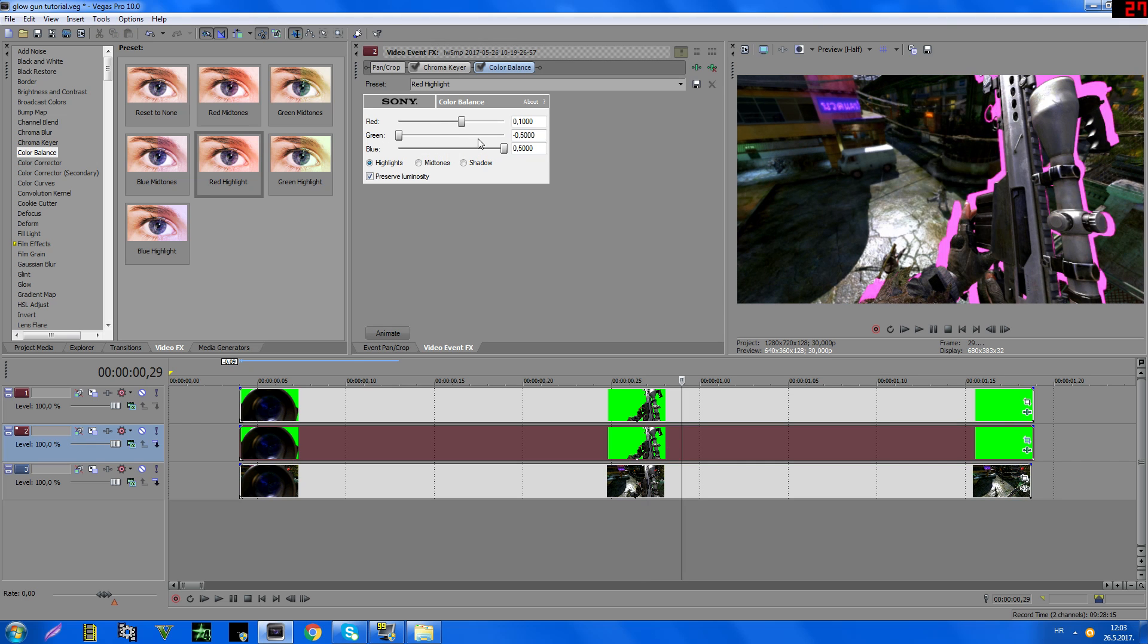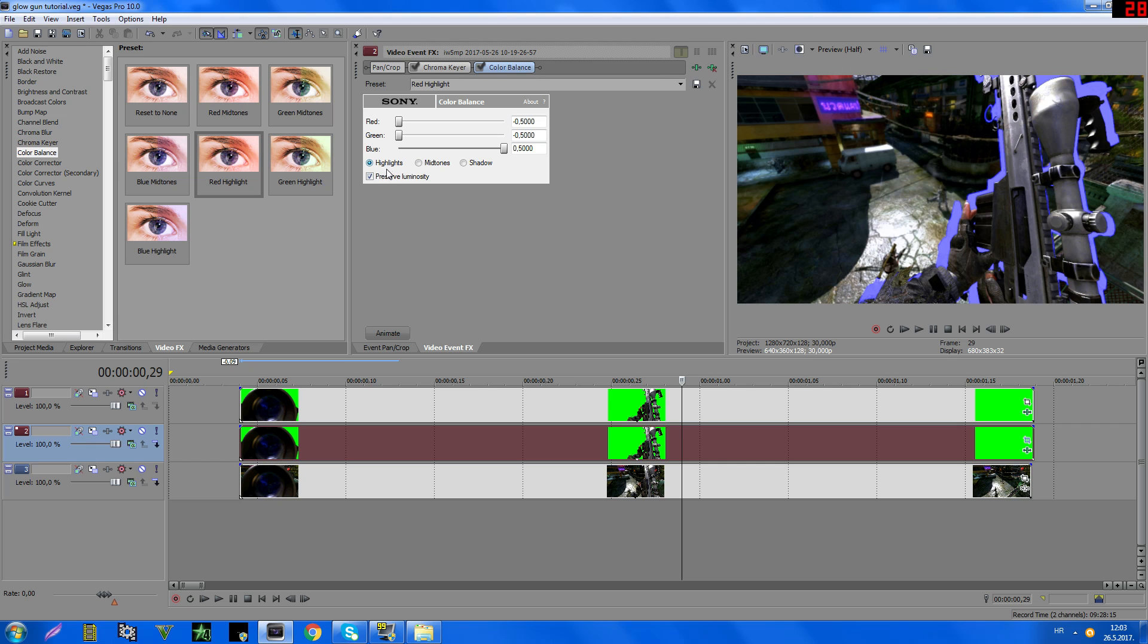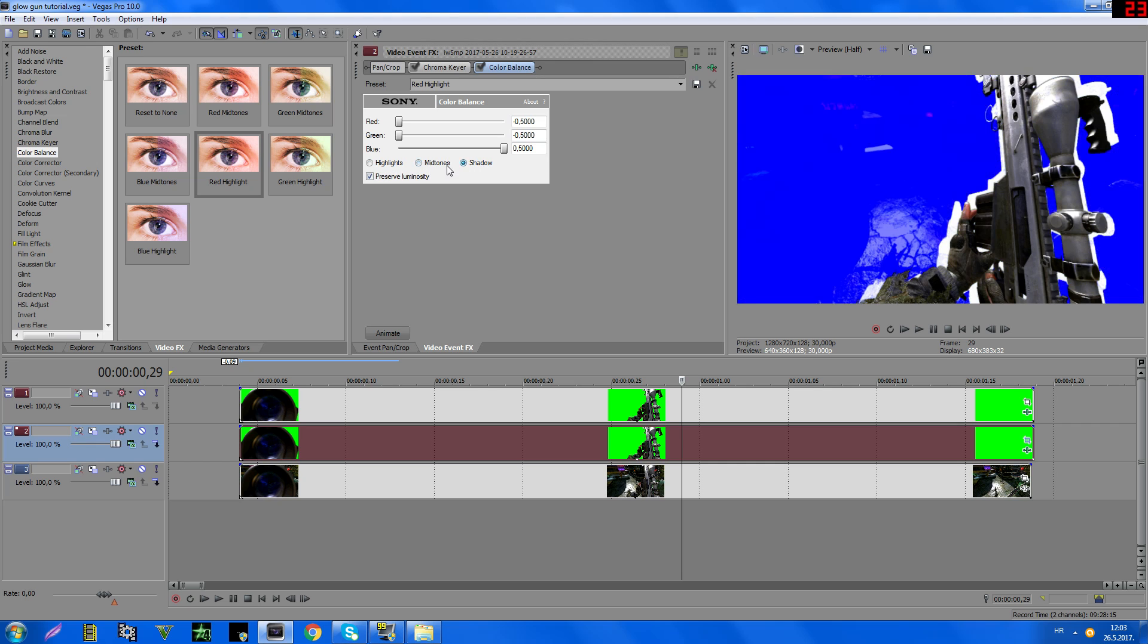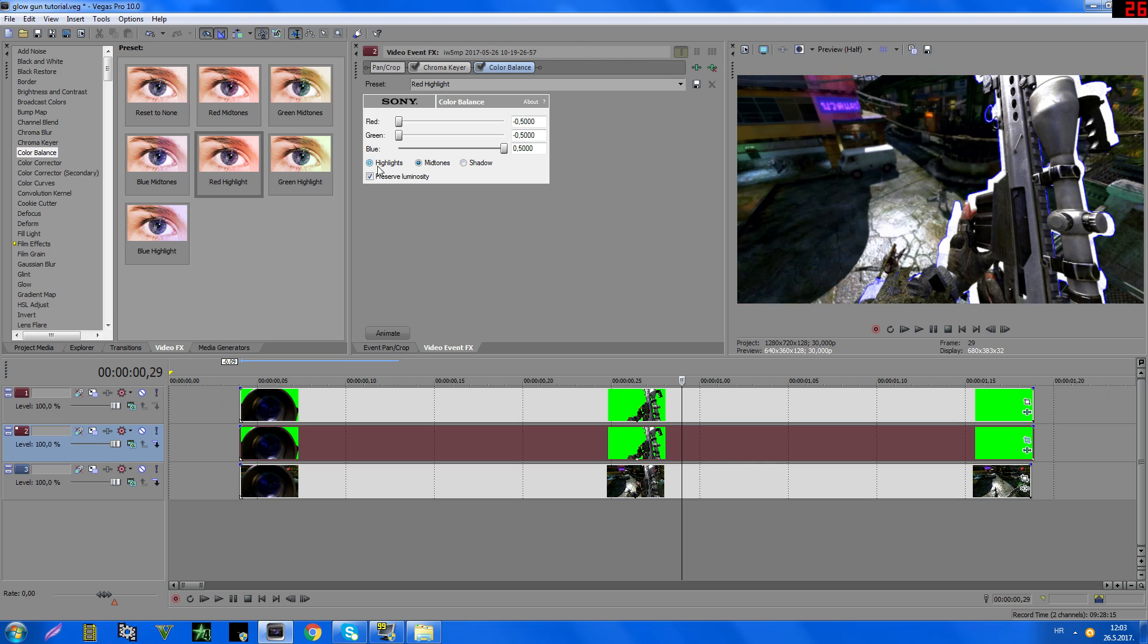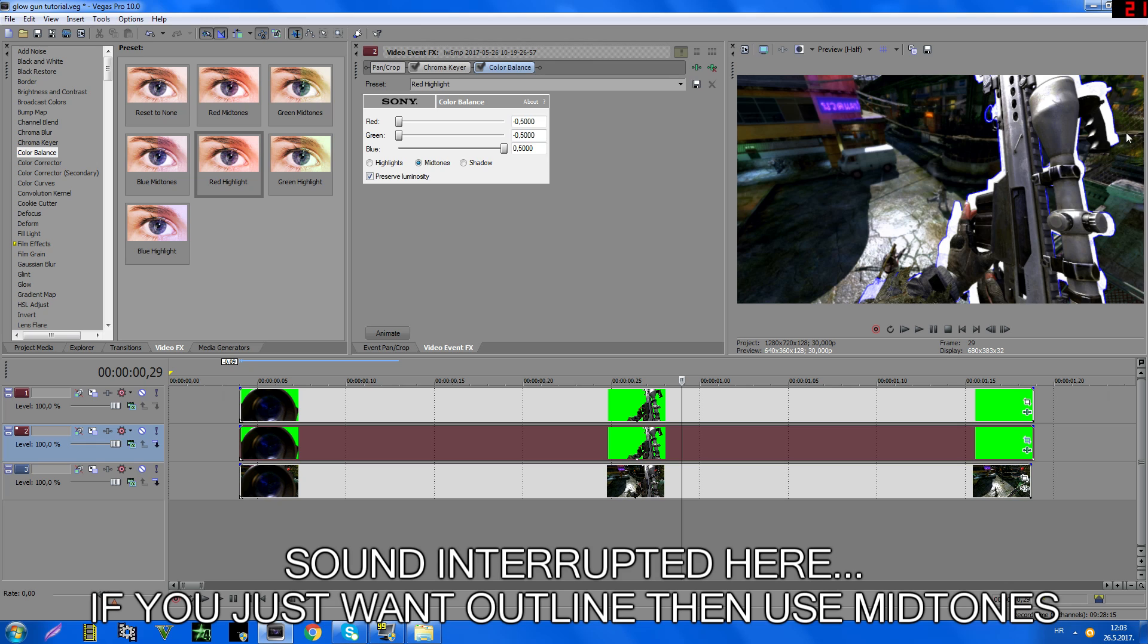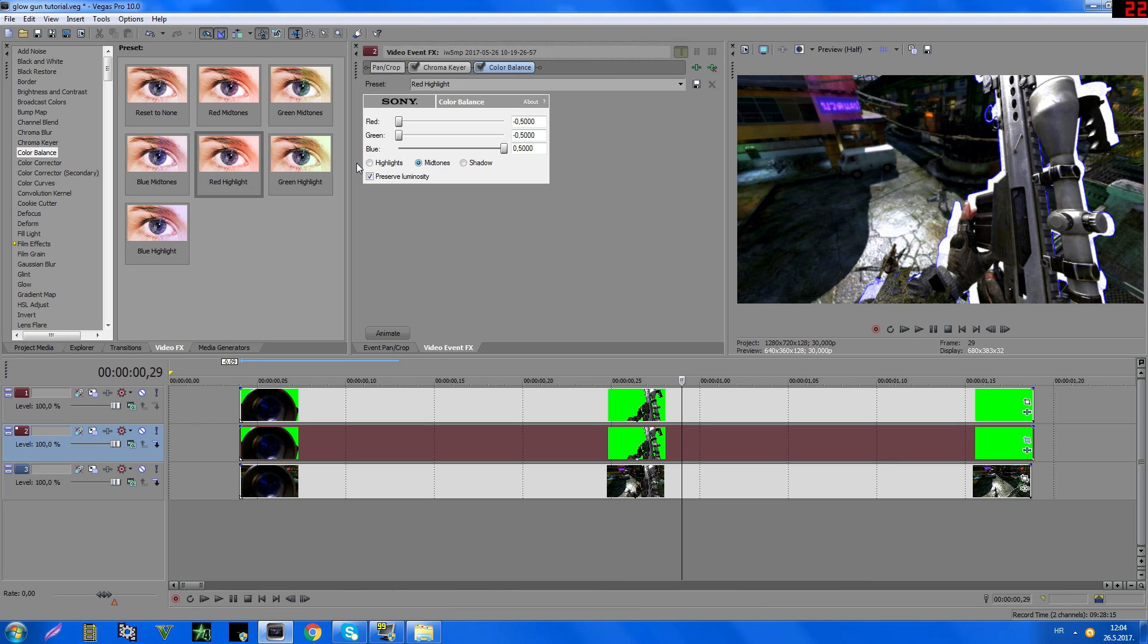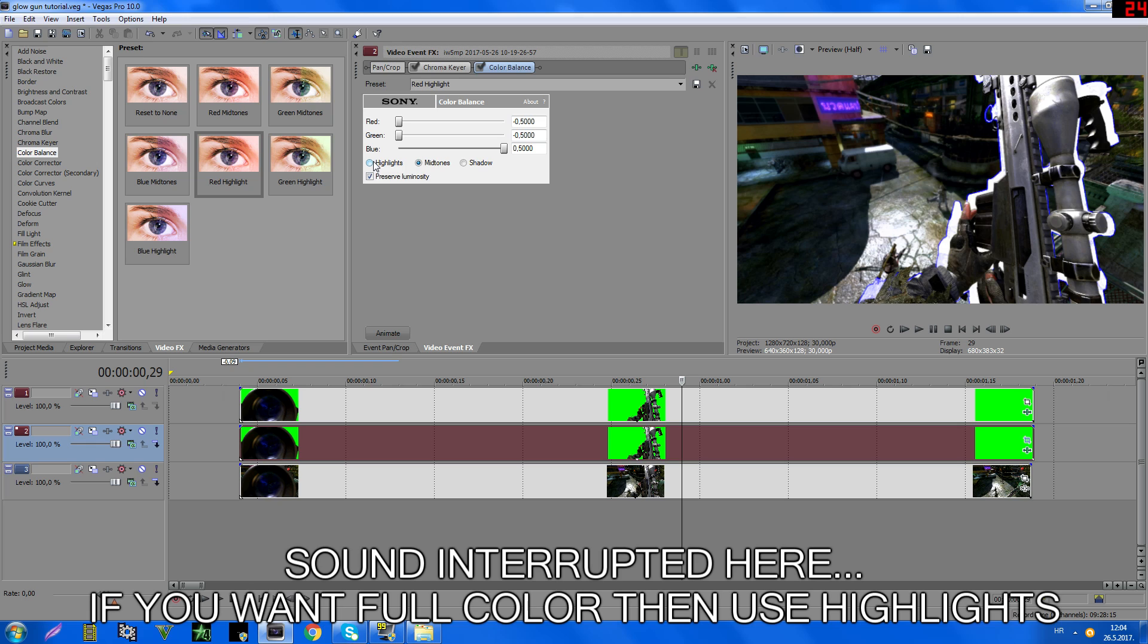So yeah, that's it. It just works with this one: Highlights. It won't work with this too. Or if you want this part, use midtones.